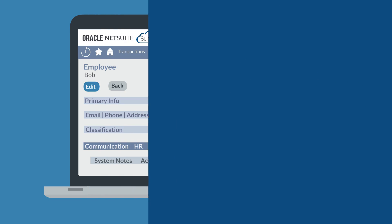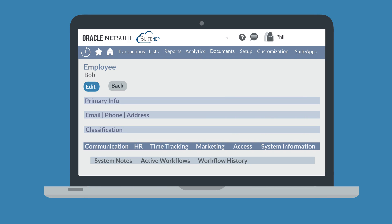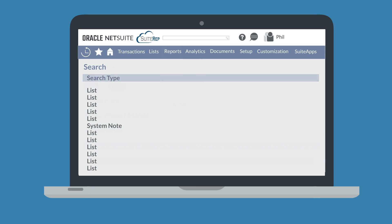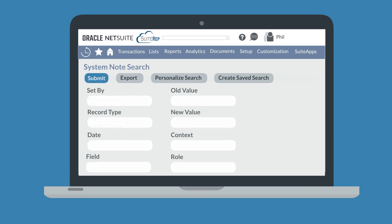Aside from opening individual records, administrators can easily search for System Notes information by navigating to Reports, New Search, and choosing System Note from the list of record types. This page allows administrators to apply advanced filters and search criteria in order to run a search on System Notes. They could run a one-time search or create a saved search if they need it to be recurring.